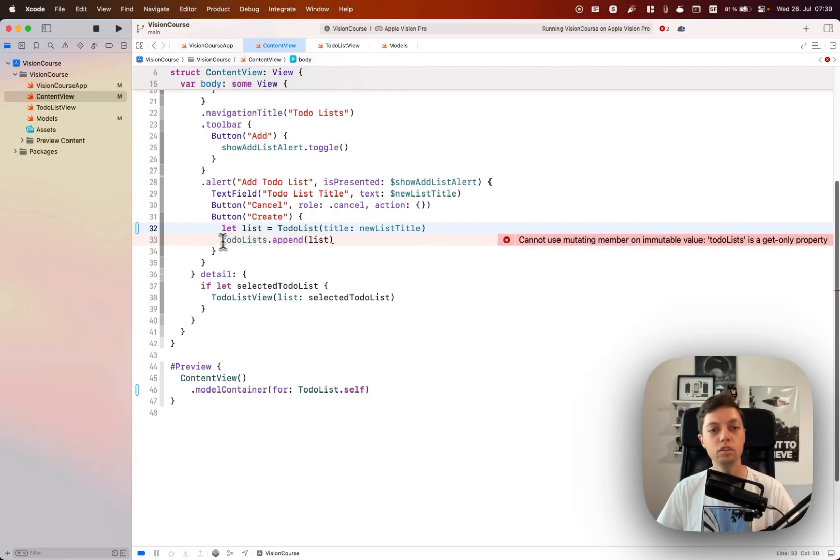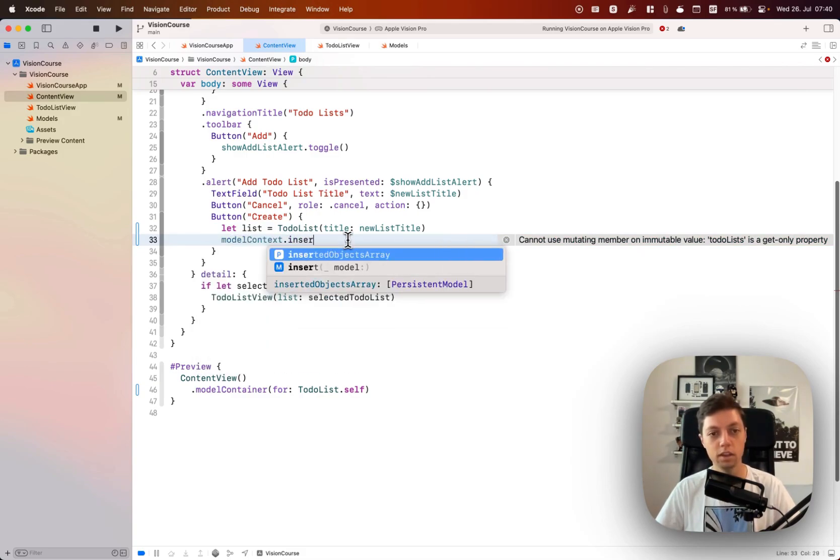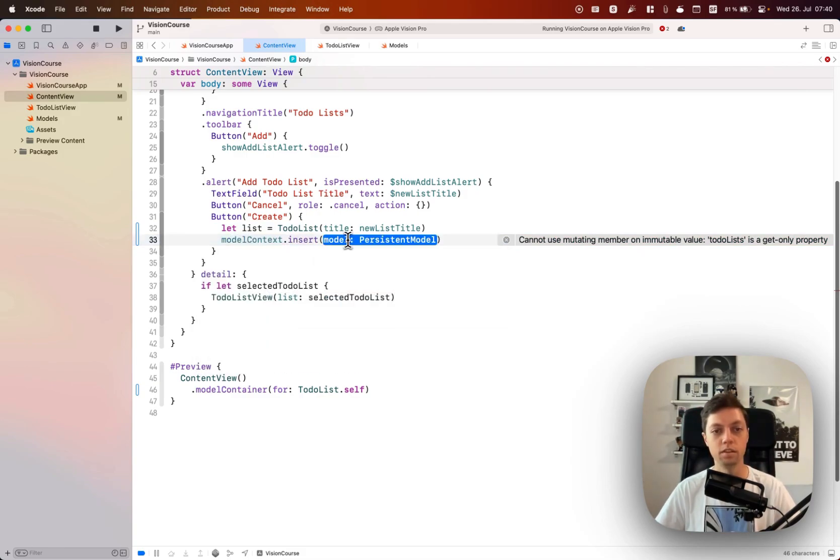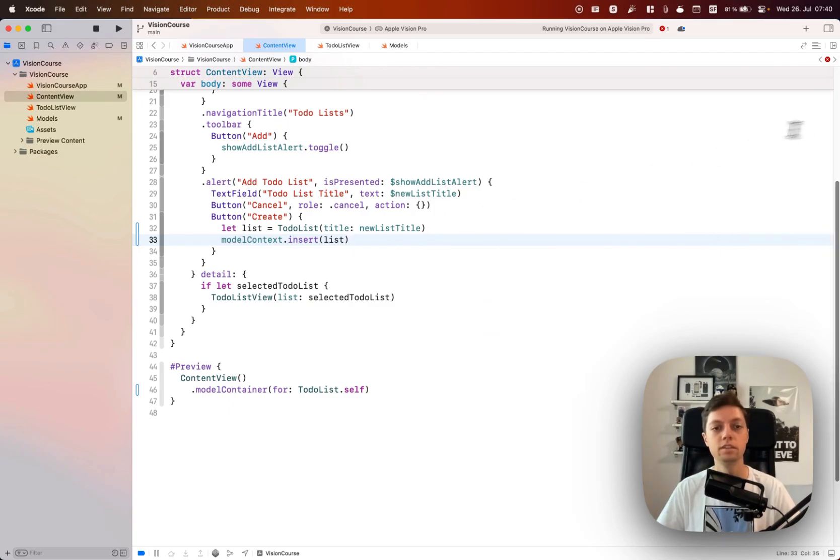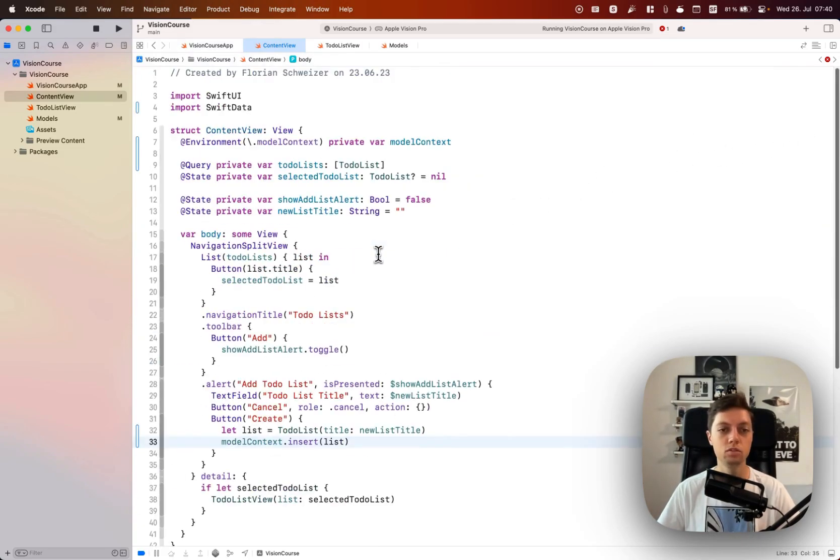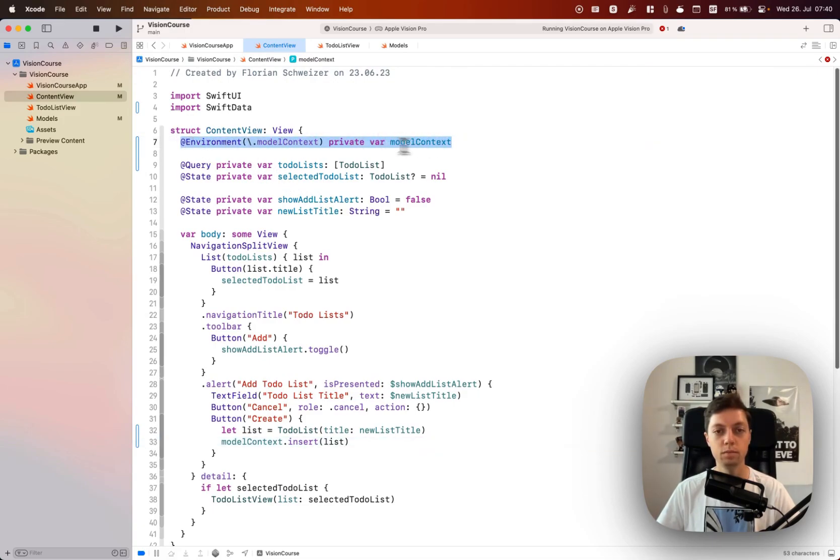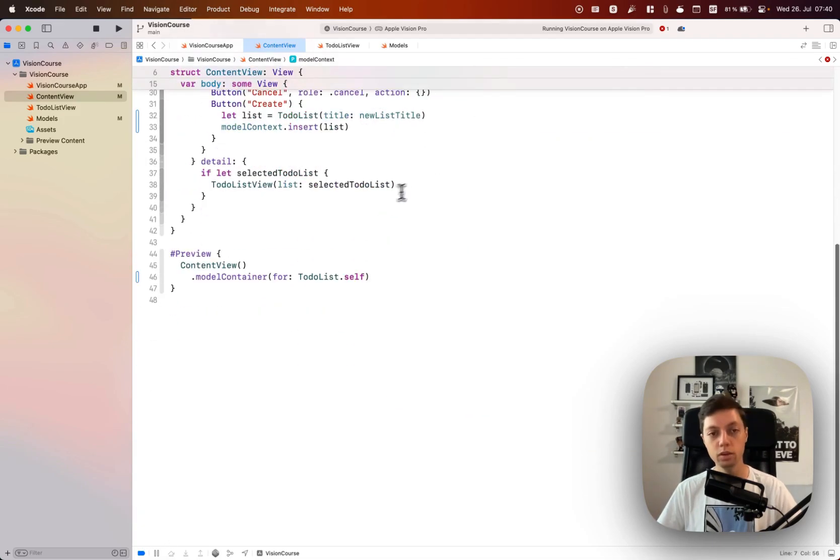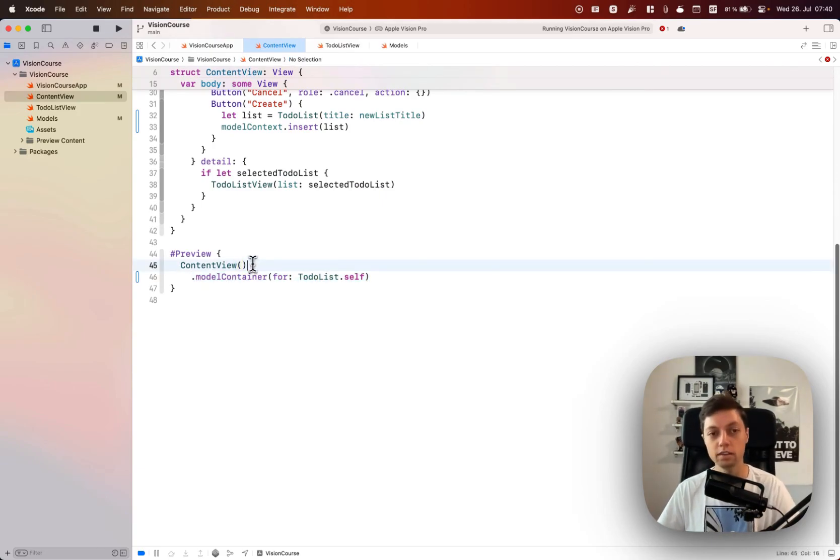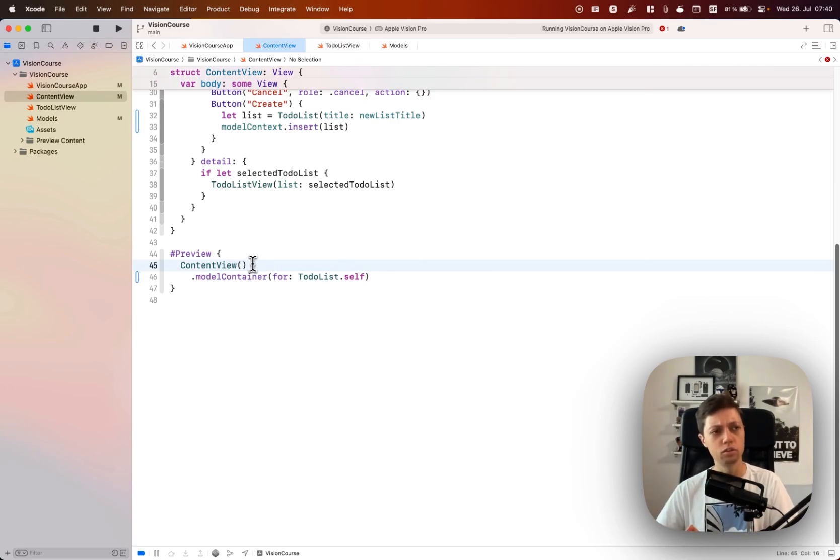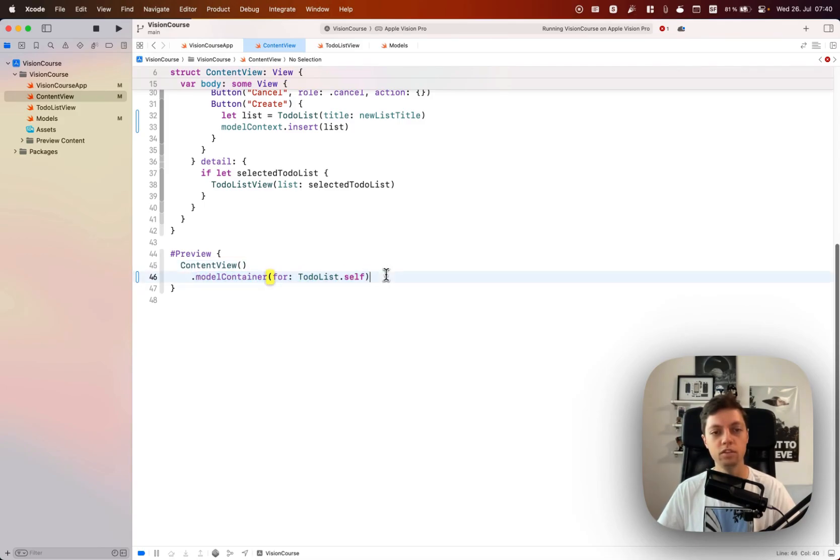Most of our setup stays the same but of course the initializer for to-do list changed, so we don't need to explicitly specify an empty items array here. Instead of using to-do lists.append, we will use our model context.insert method and insert this list into the model context. Once again, the model context is available to us through the @environment property wrapper here, which we can use because we have specified a model container.